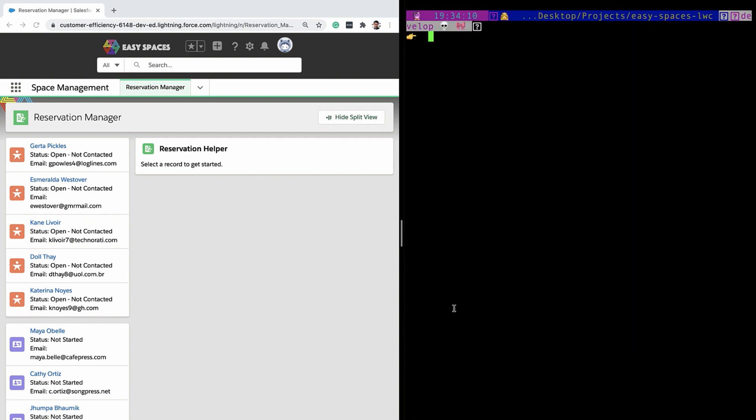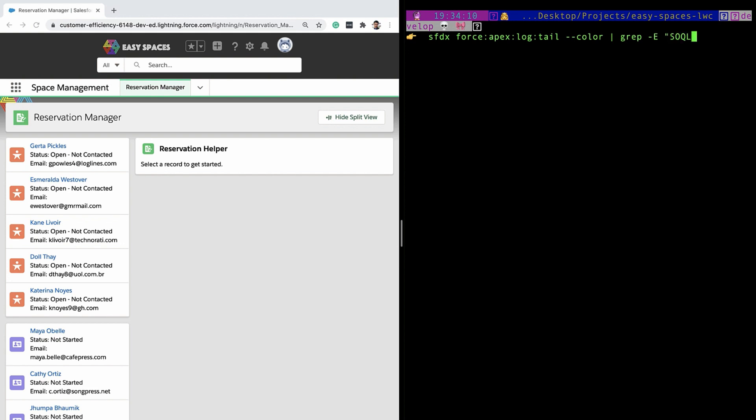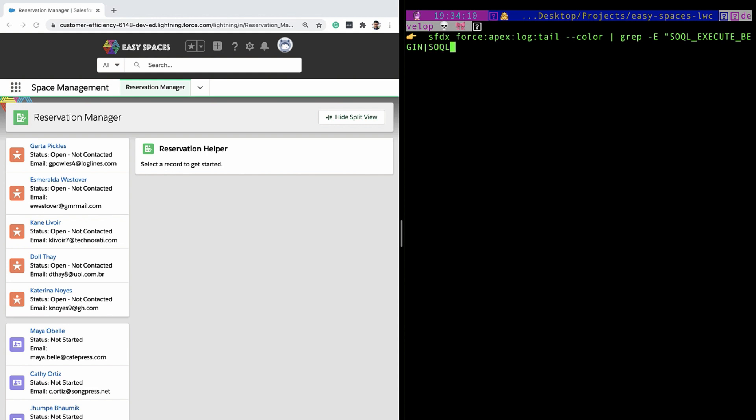Let's take an example of how to filter for specific things from the log. So in this example, let's say I want to watch only for SOQL statement execution. So for that, I type the full command. And then I use the Unix grep command to say grep -e, dash e is for expression. And in the expression, I type SOQL_EXECUTE_BEGIN append SOQL_EXECUTE_END.